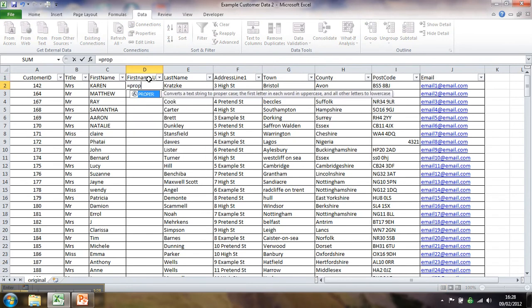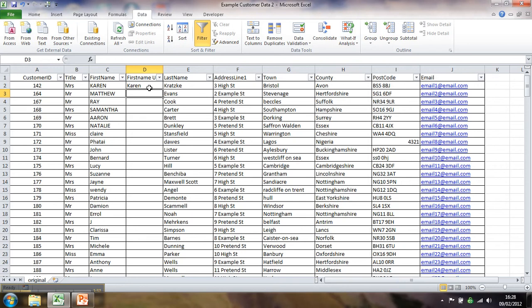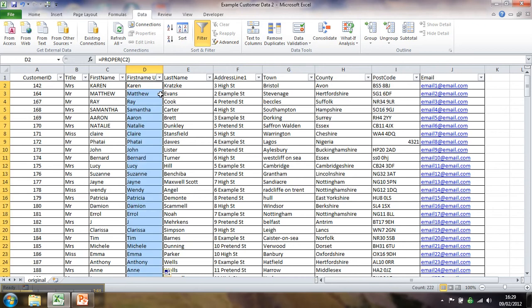And then I'm going to use a function in Excel called proper. So that's P-R-O-P-E-R, open bracket, that cell, close bracket. And you can see immediately what that function proper does. It fixes that. So instead of carrying all uppercase, you've got uppercase first letter and the rest lowercase. And if I just double click down, you can see it's going to do the same for everything.